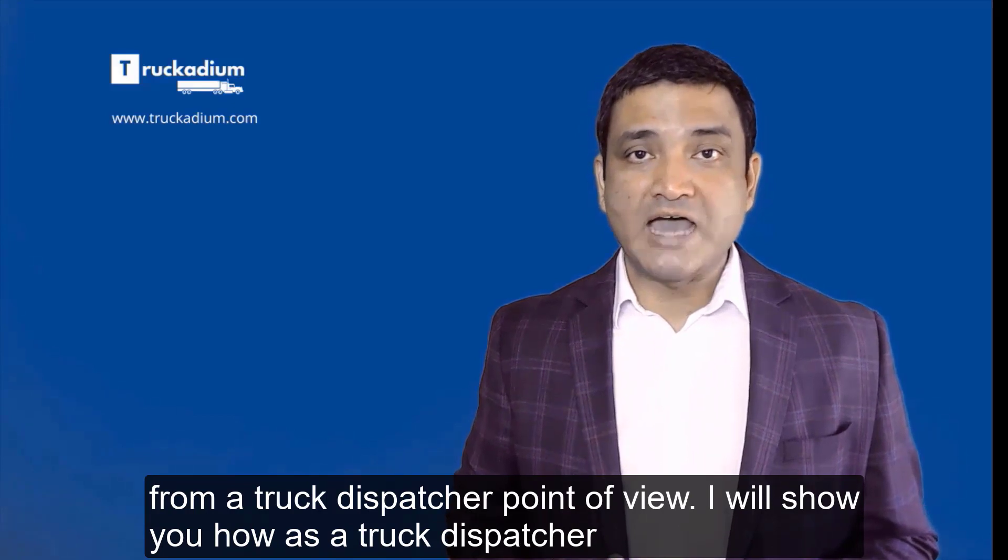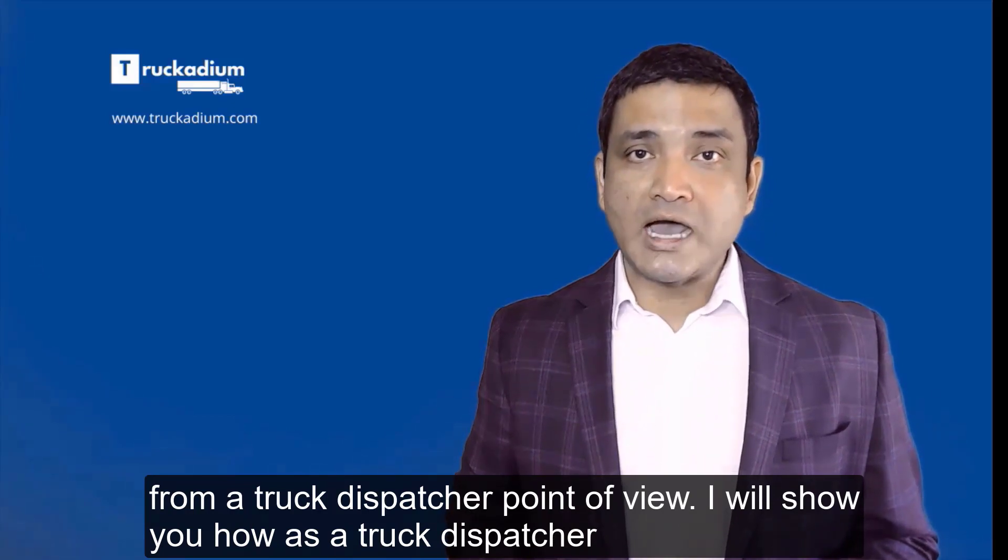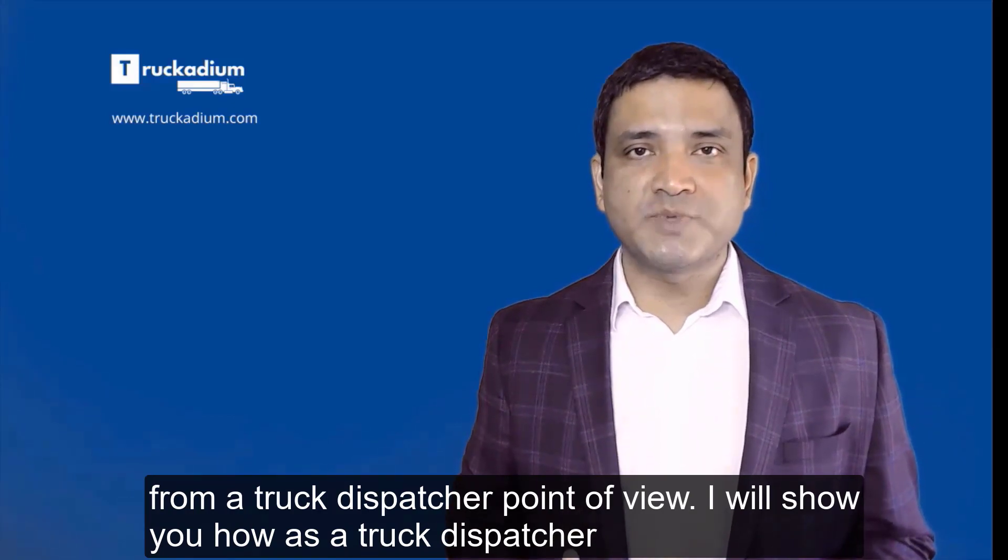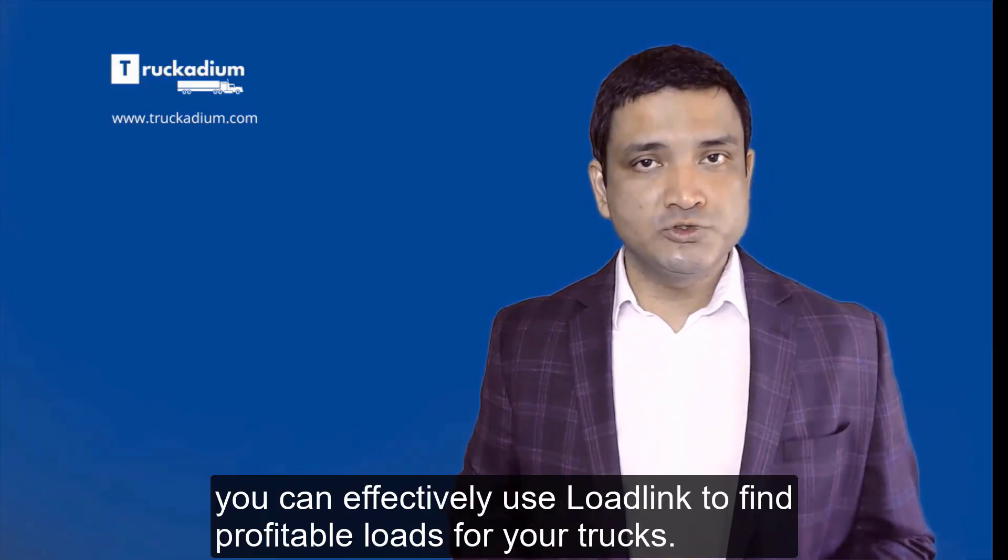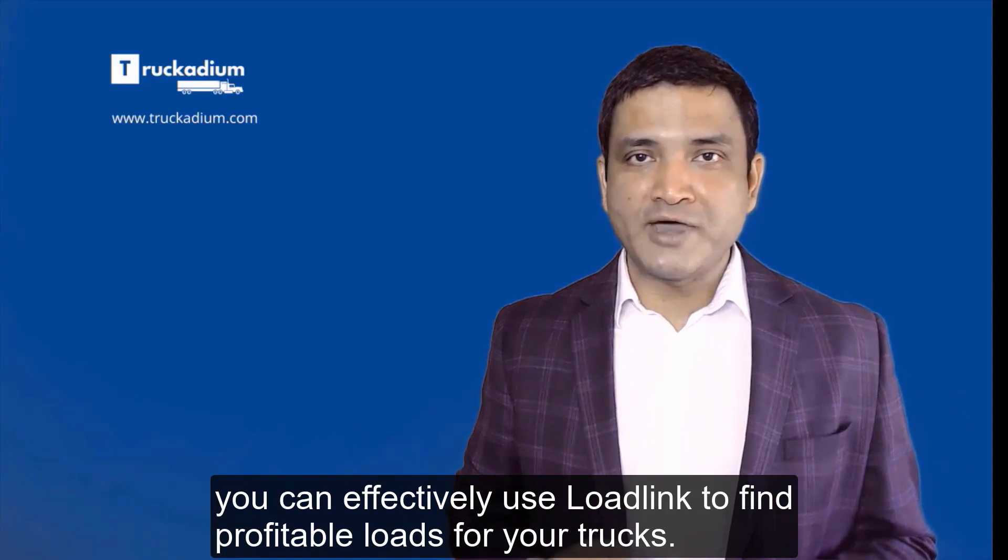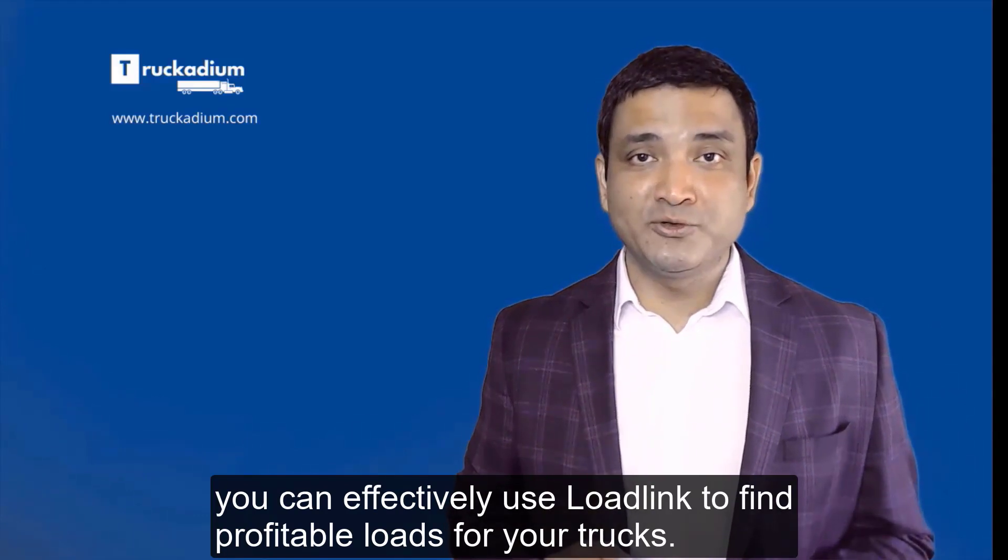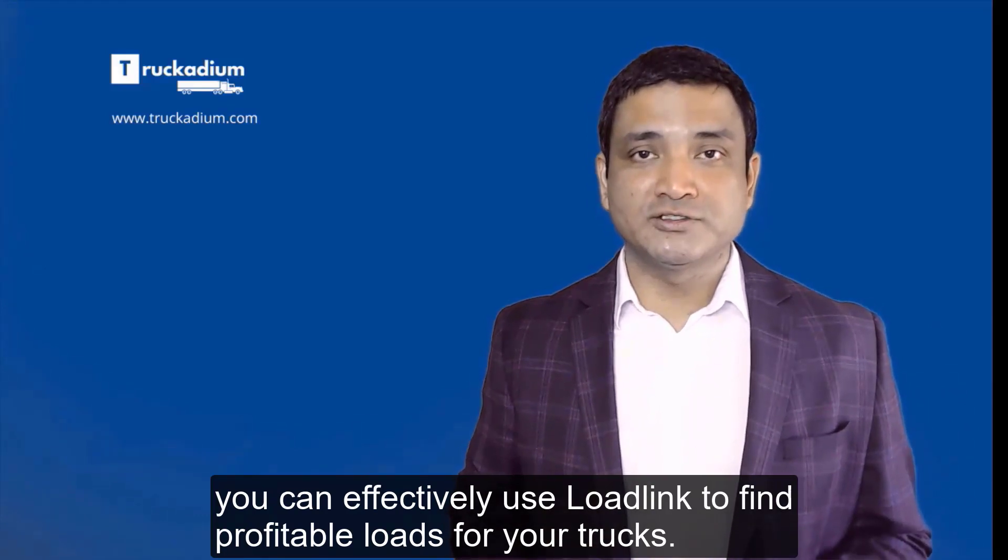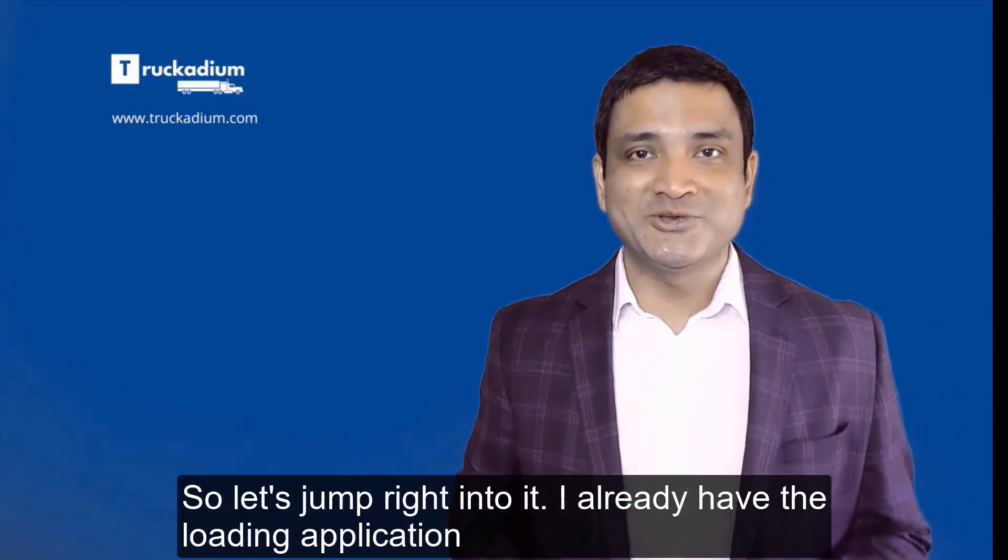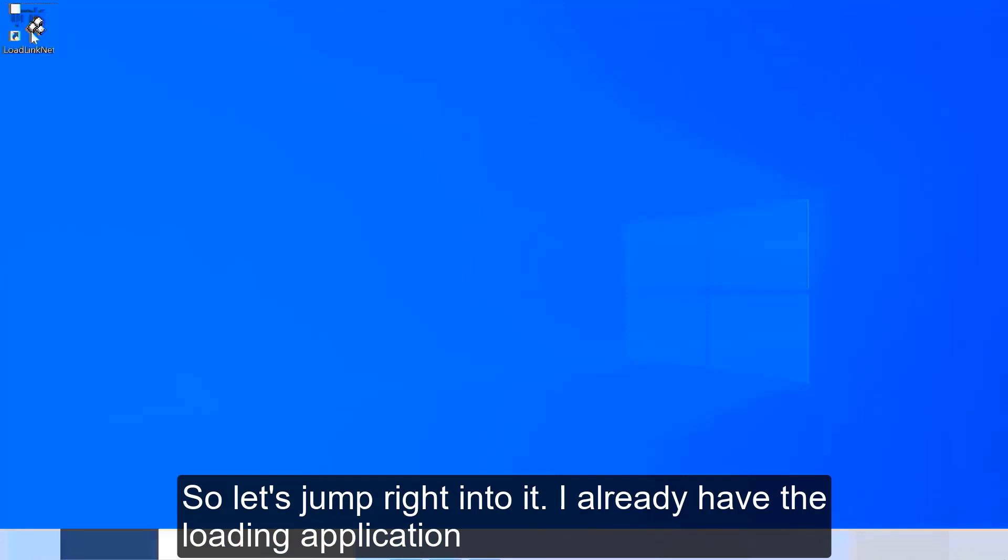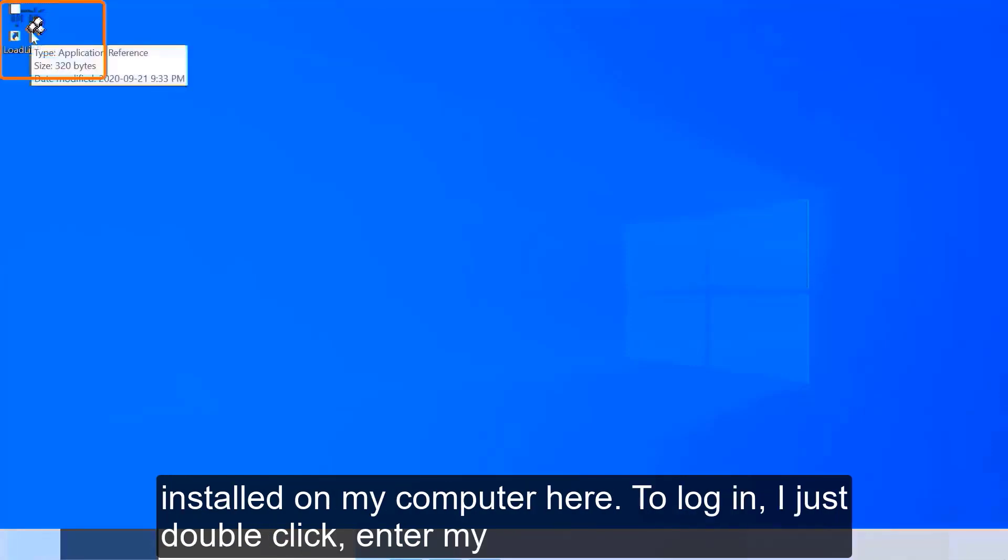I will show you how as a truck dispatcher you can effectively use LoadLink to find profitable loads for your trucks. So let's jump right into it. I already have the LoadLink application installed on my computer here.